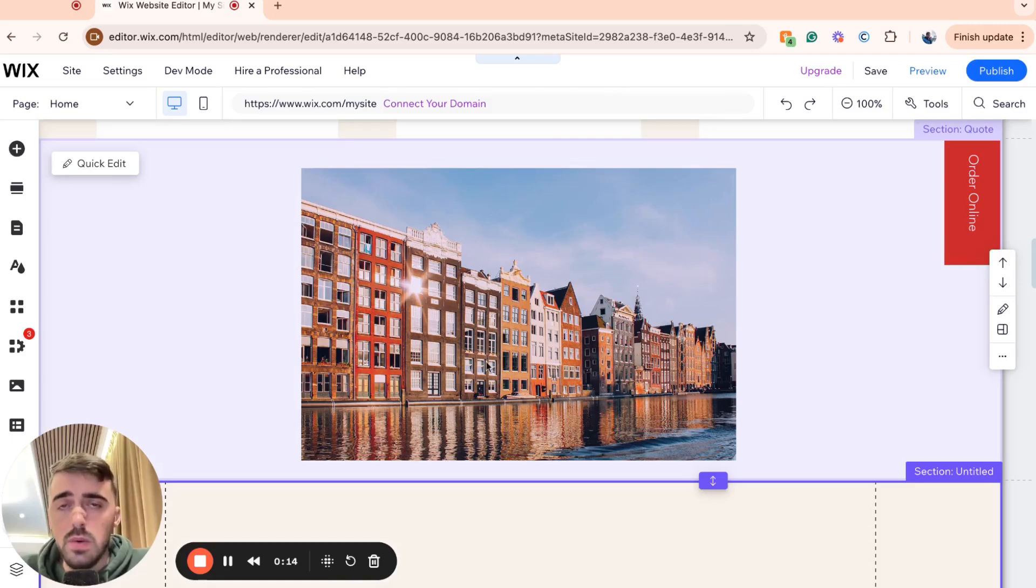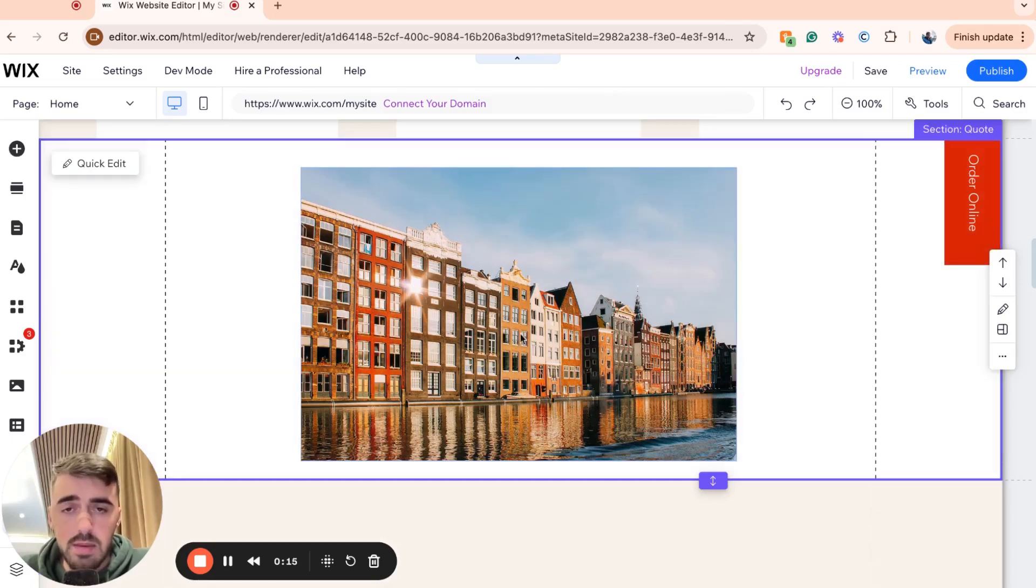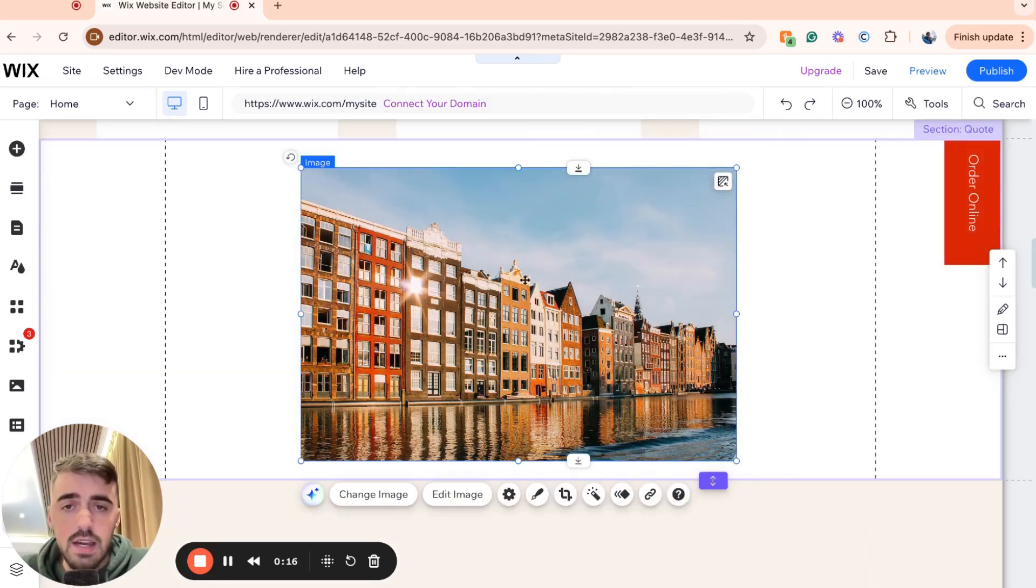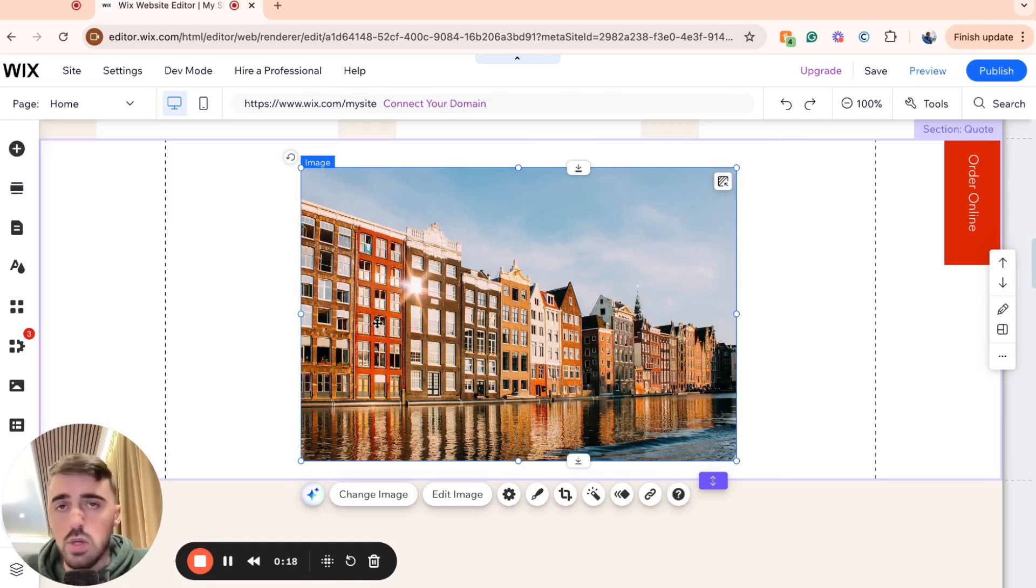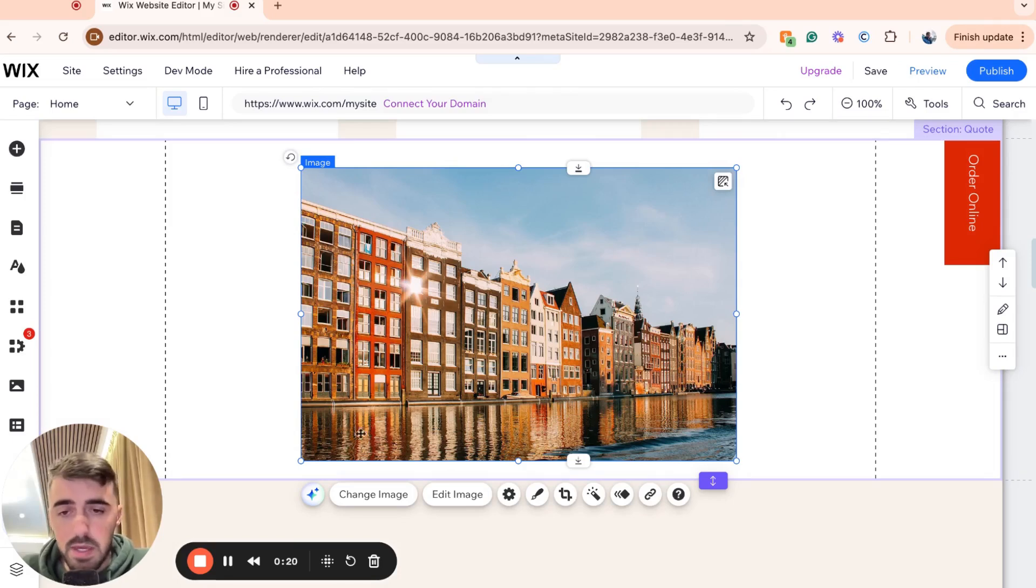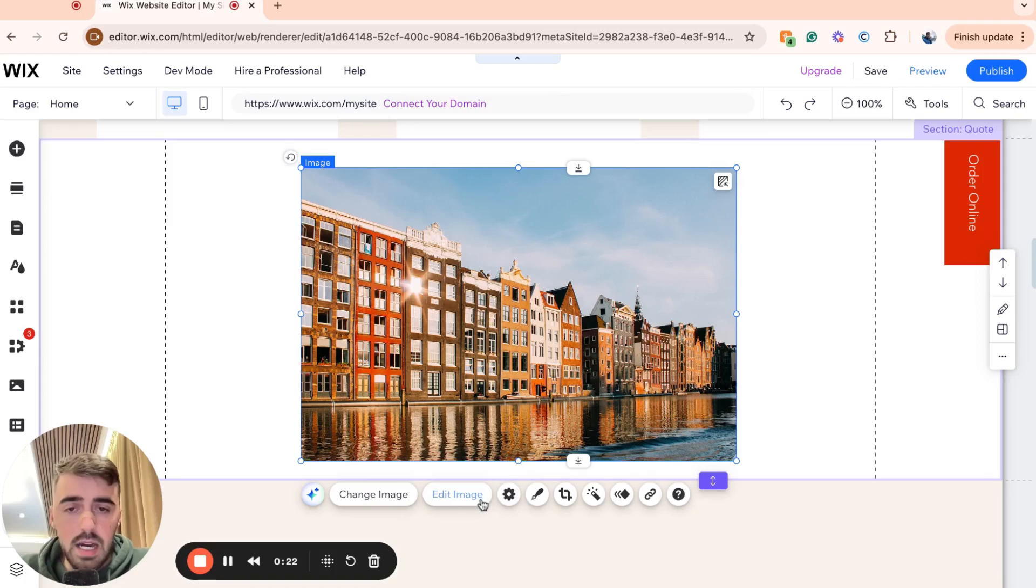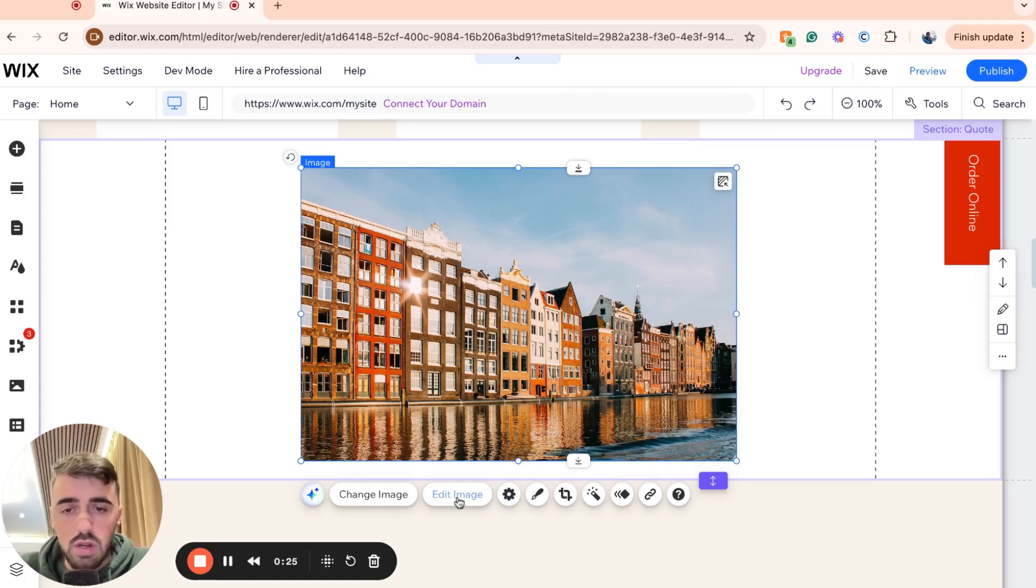The first thing I want you to do is go ahead and click the image to highlight it, and then either above or below the image, you will see a bunch of different buttons appear. In my case, they're below, and from here I want you to click on edit image, which is the third button to the right.